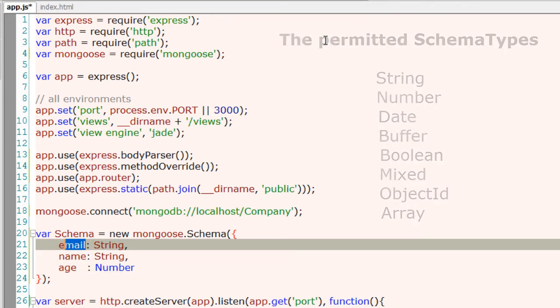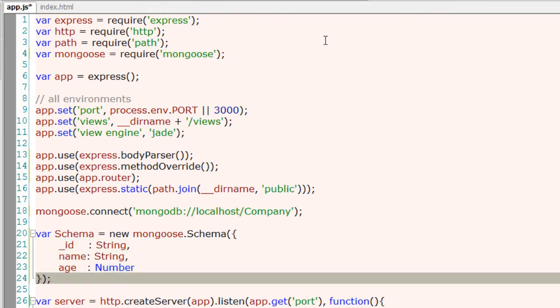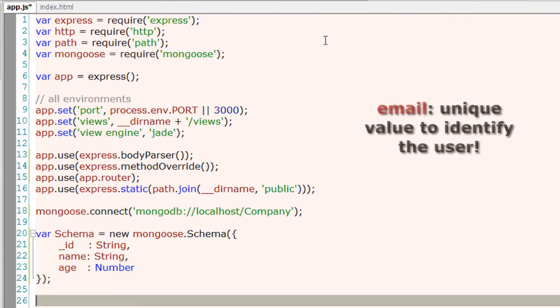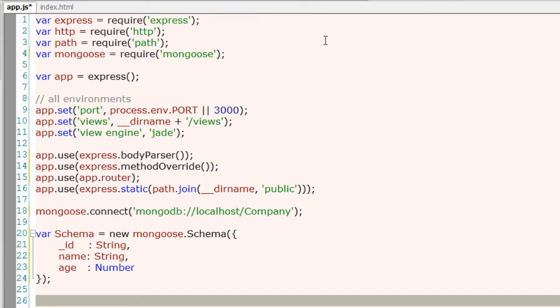Here we specify email as string, name as string, and age as number. Now if someone enters string data for age, it will throw an error and validate the data. Let me make it underscore ID because we will use email ID as a primary key in our application.